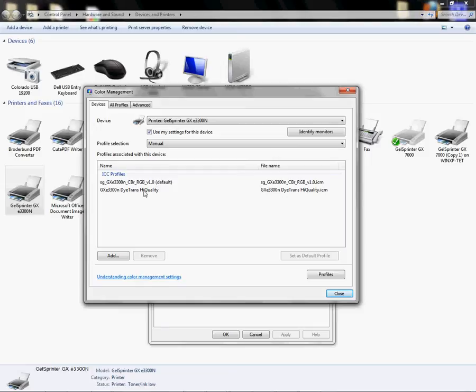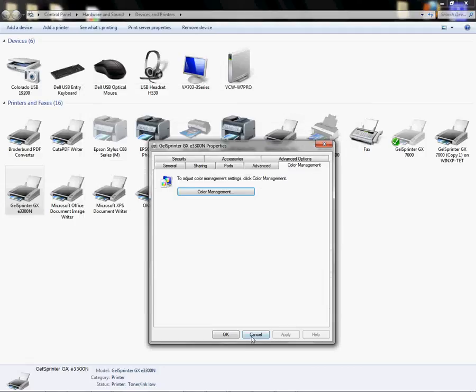So again, just make sure your ICC profile is located under your color management settings from your driver in the printer folder. So once we've verified that's there, we can continue on and set up our X5.